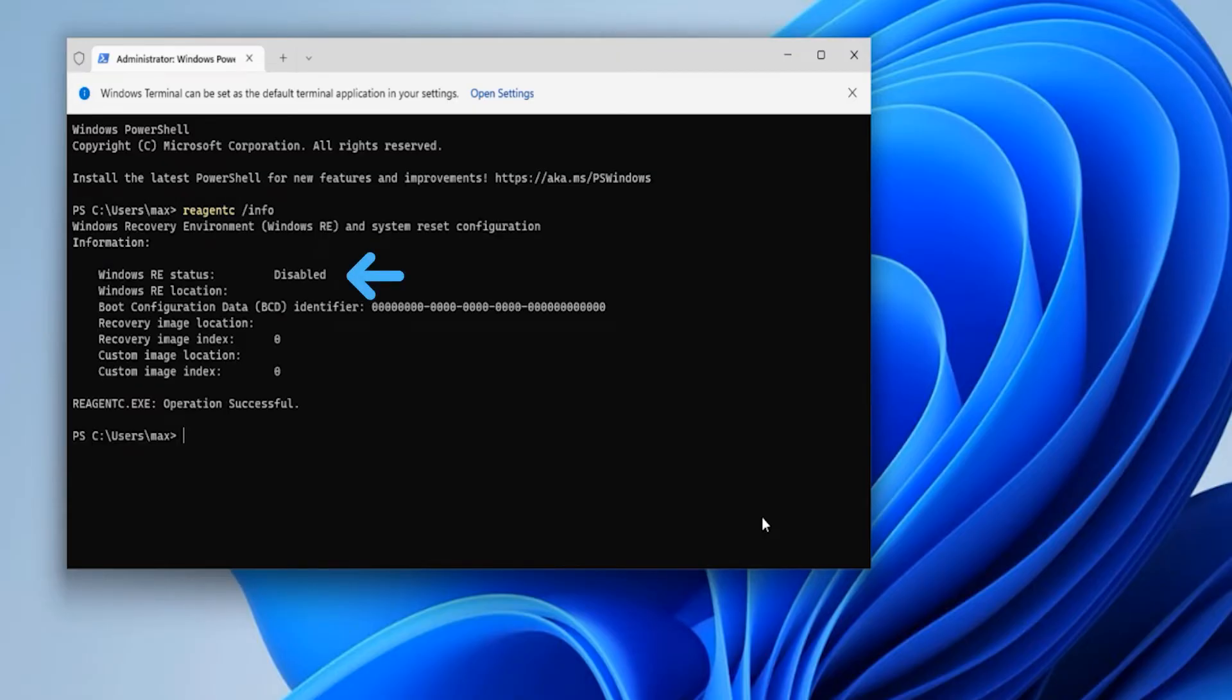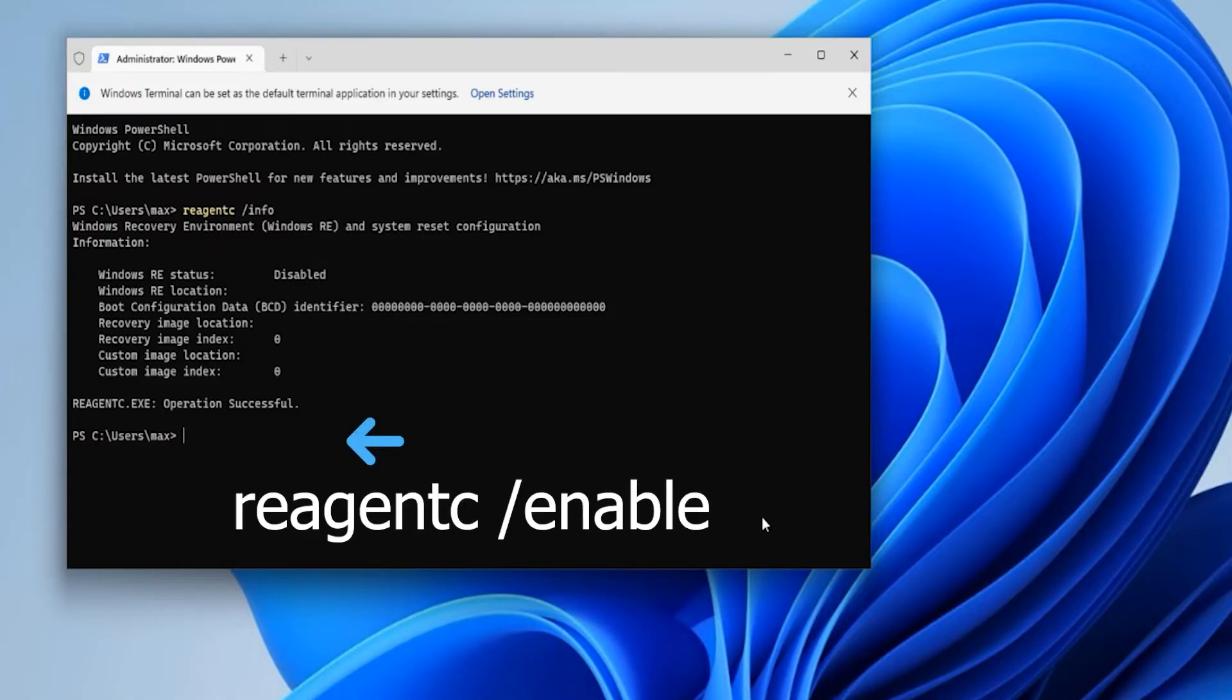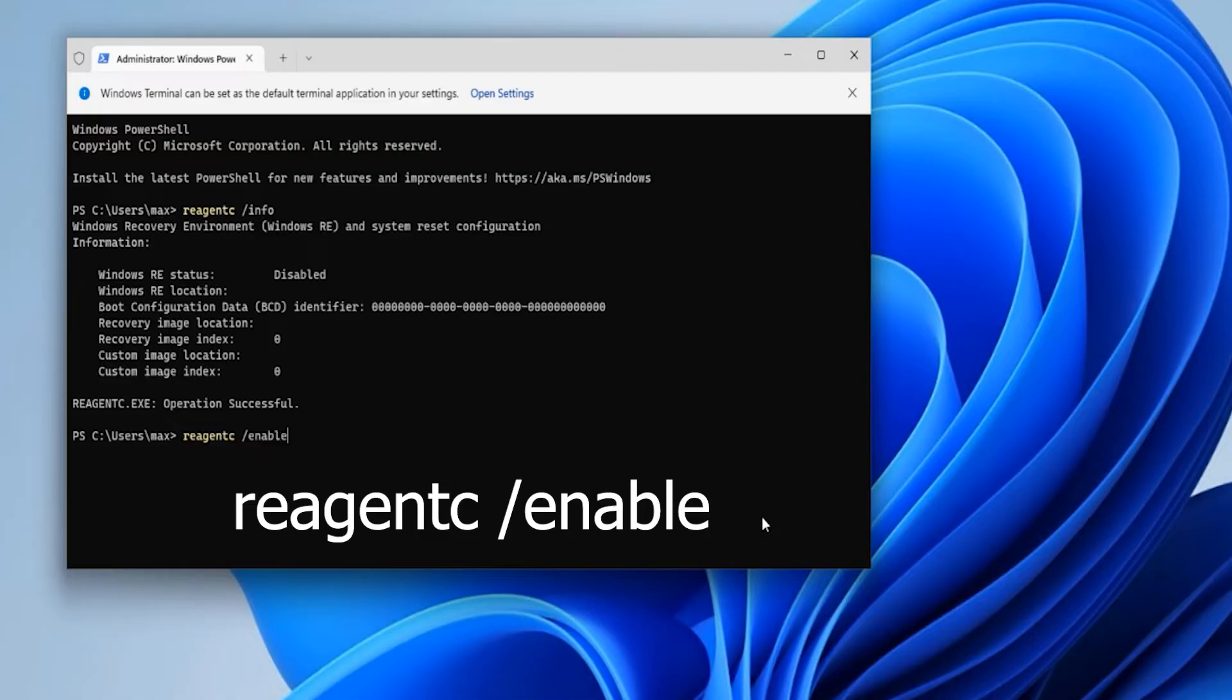Here you can see on this window the status says Windows RE status is disabled. Let's go and enable this. Type the command reagentc, give a space, forward slash enable, and hit enter. It will take a little while to enable it.